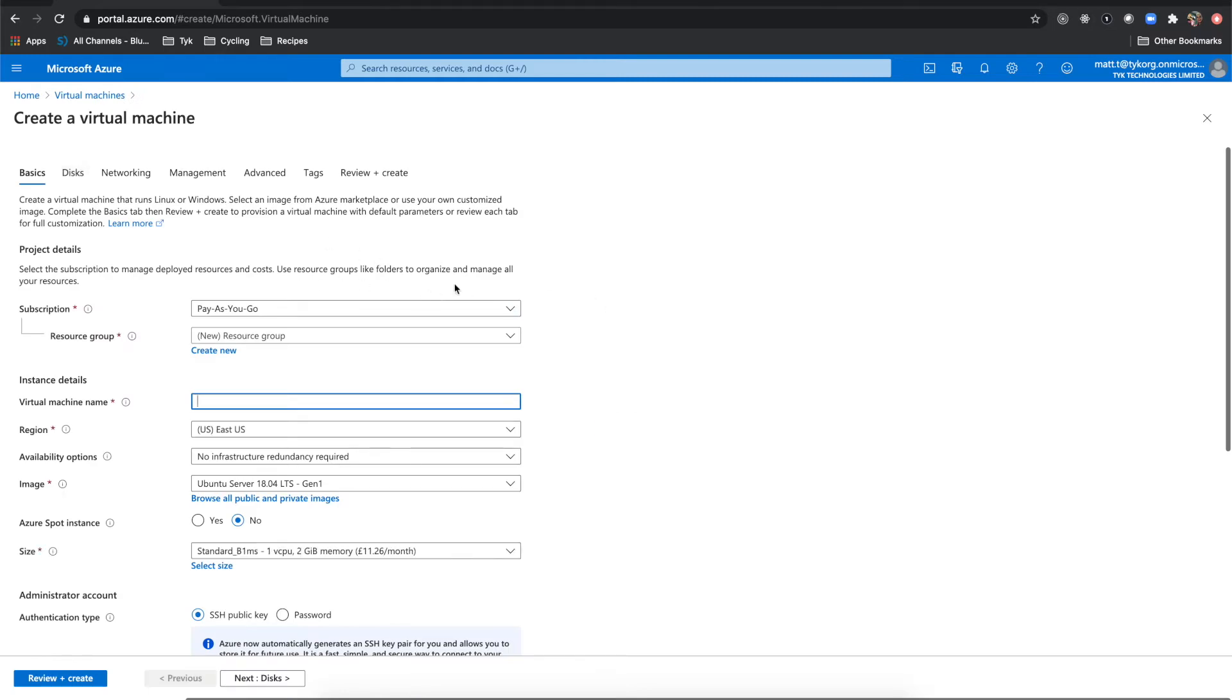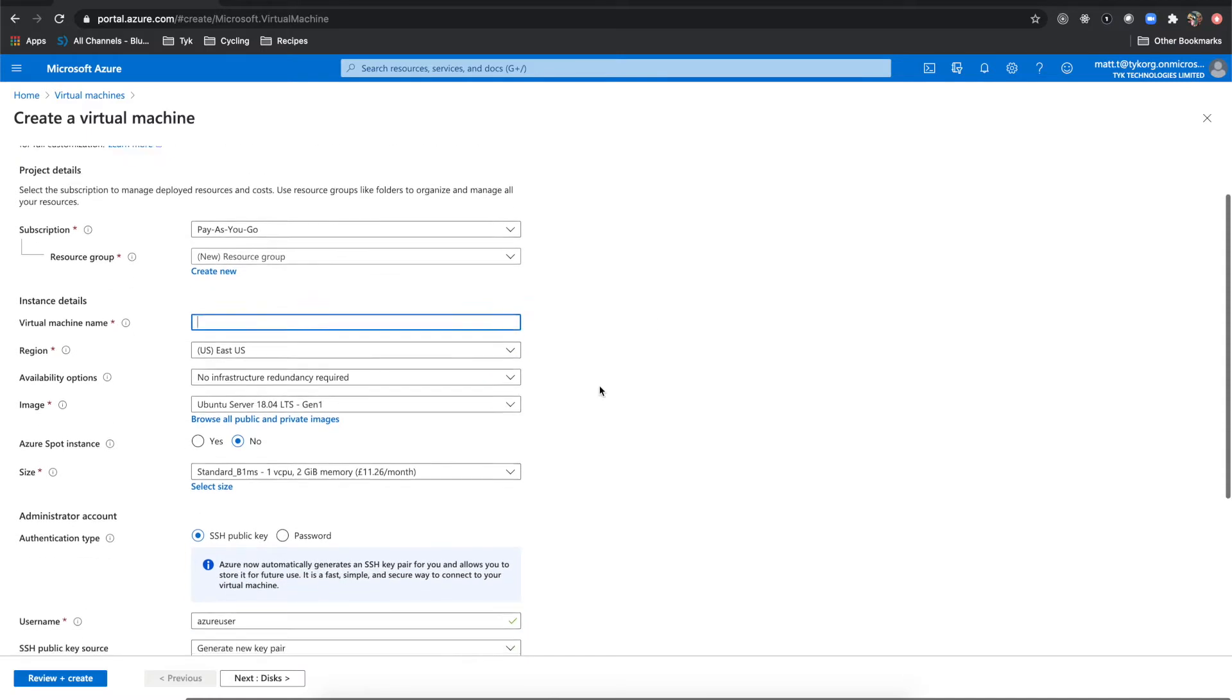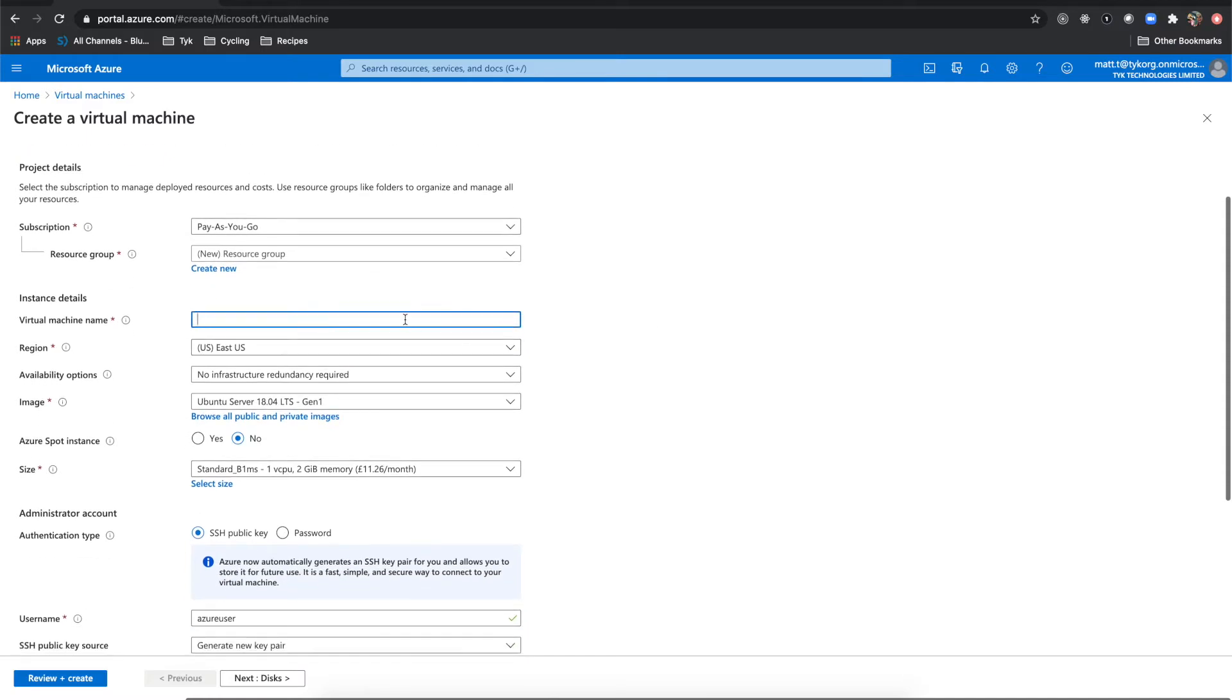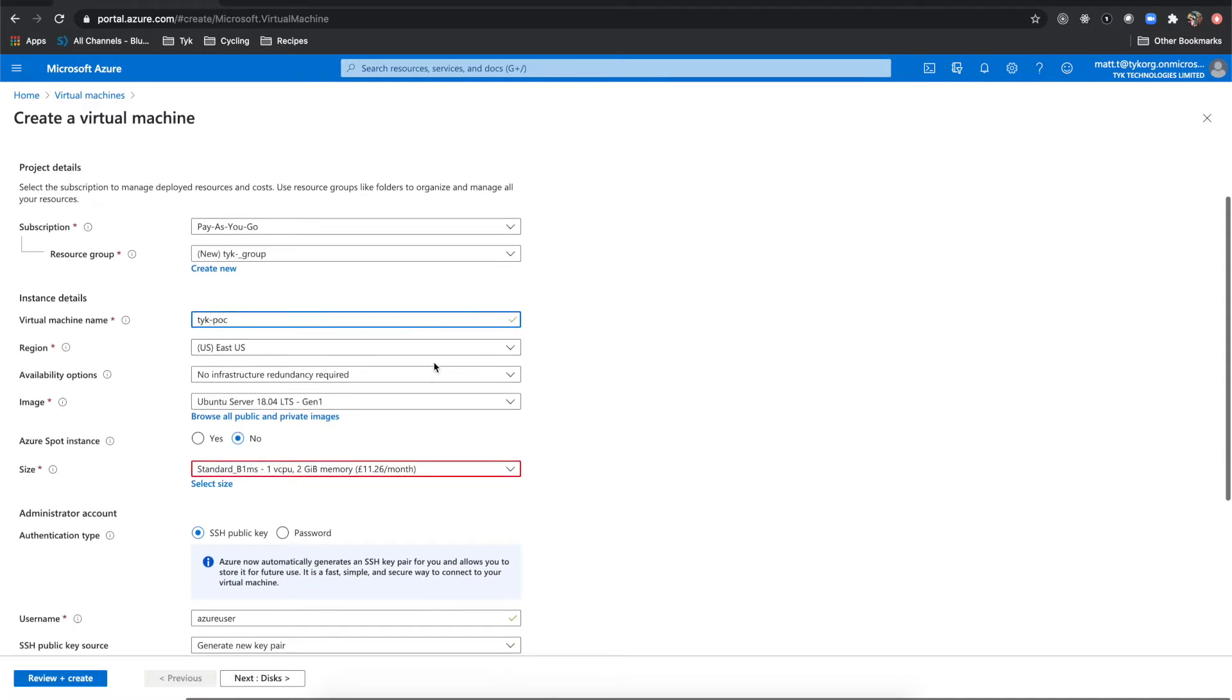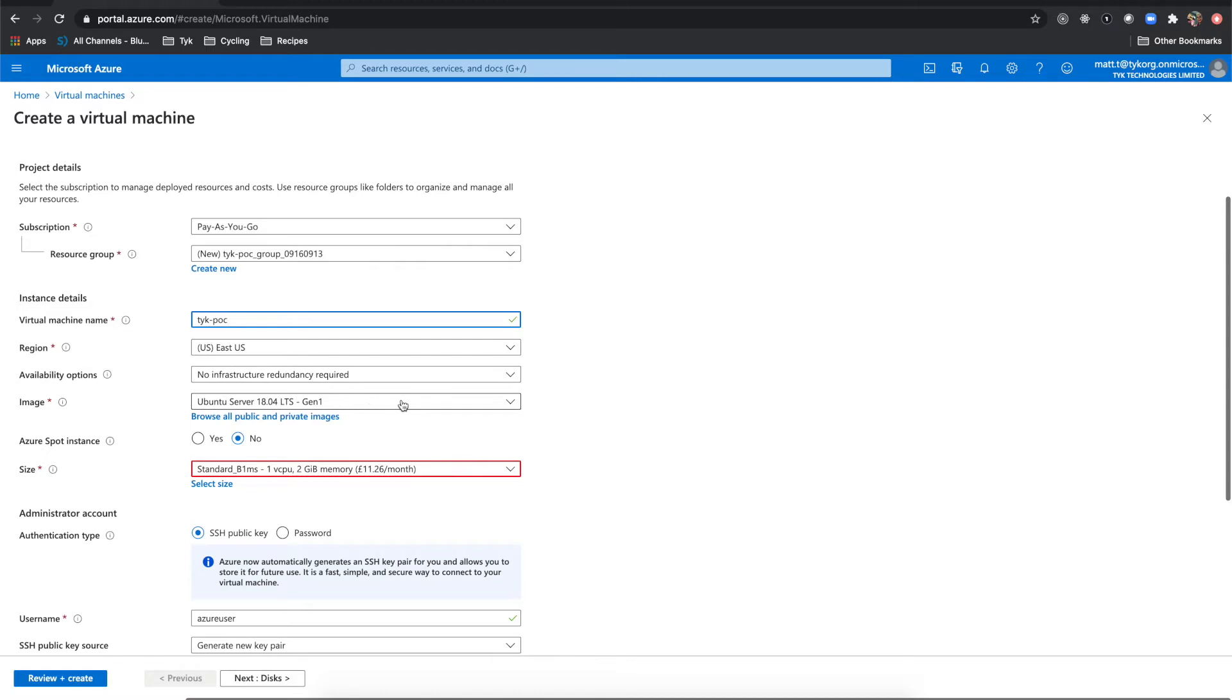Then we will select our subscription, which mine is pay as you go. We'll call this Tyke dash POC. My region is US East. I don't require any infrastructure redundancy and I'm going to be using Ubuntu server.